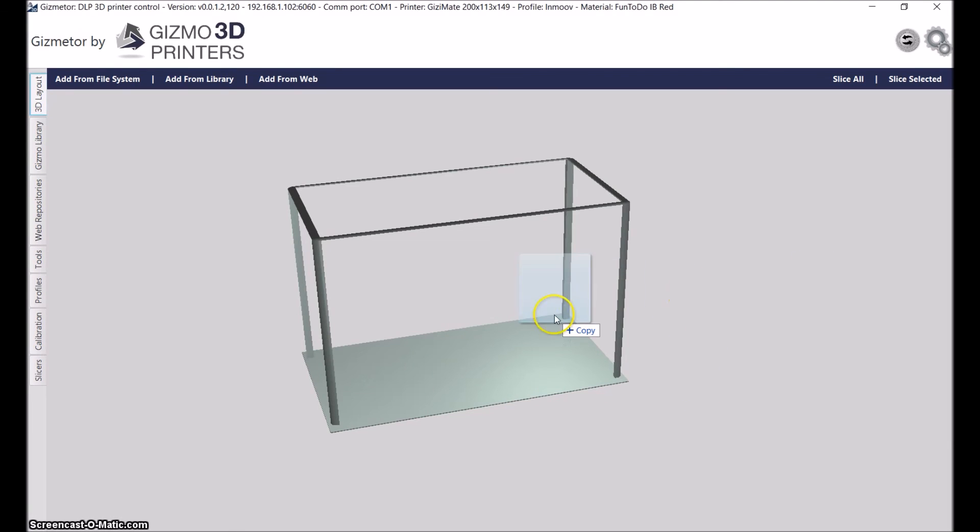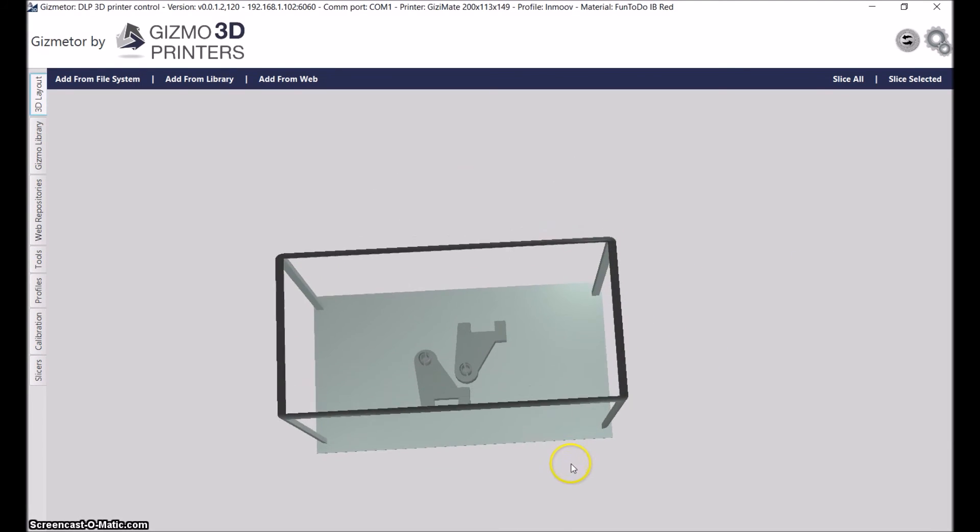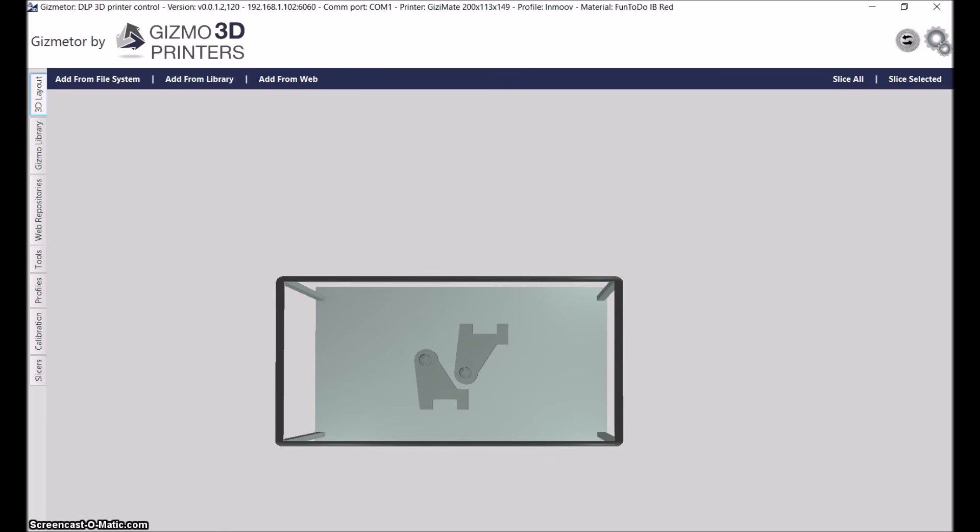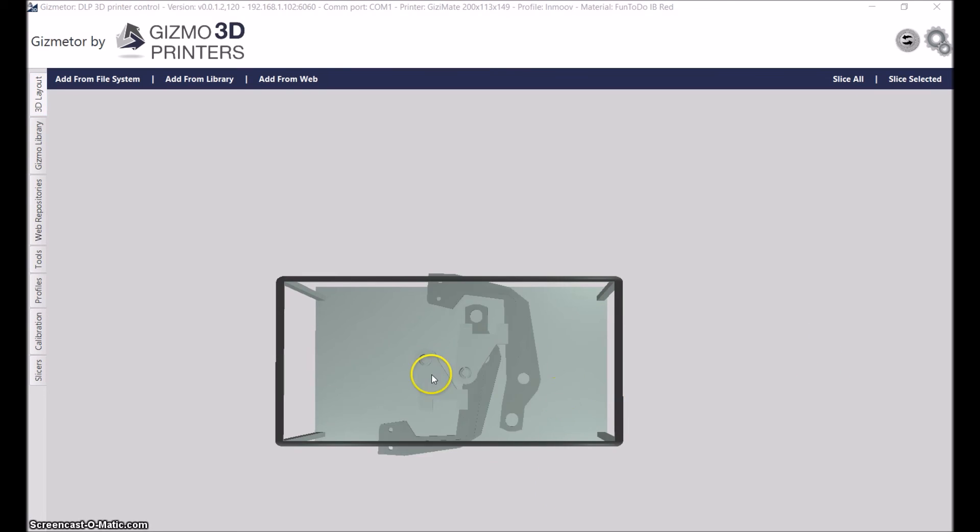I'm now going to print one item from the In Move bicep and also an item from the face, or two items from a face and jaw directory. I'm jumping between the directories a little bit.